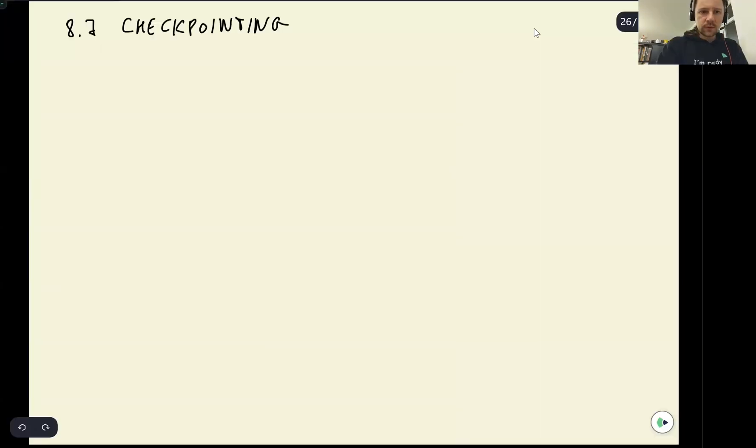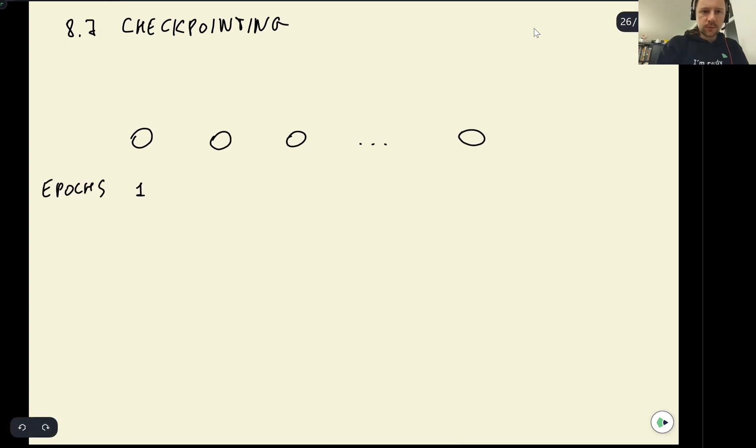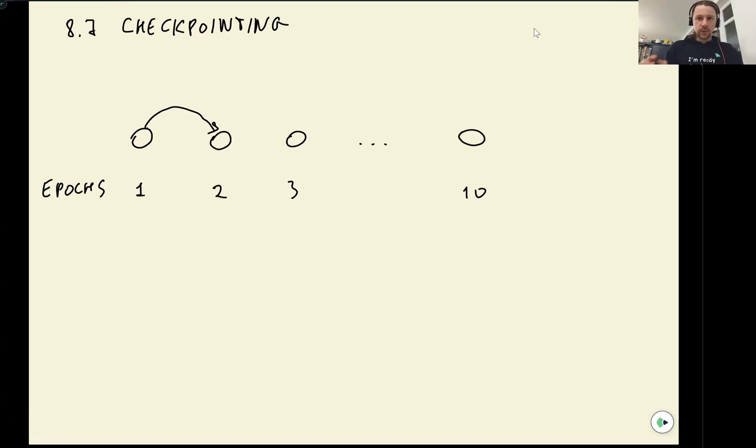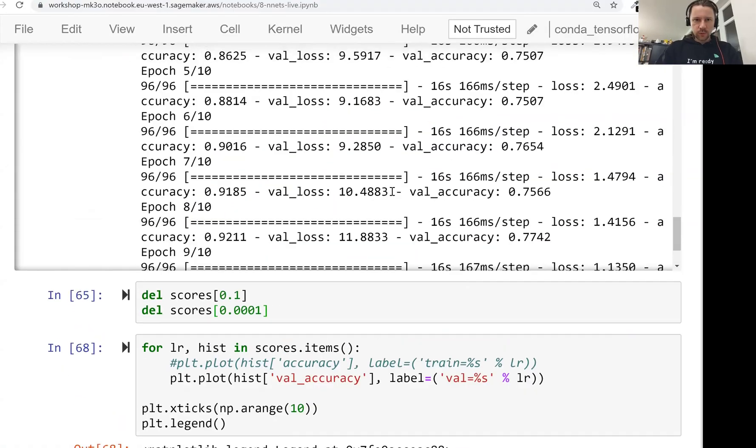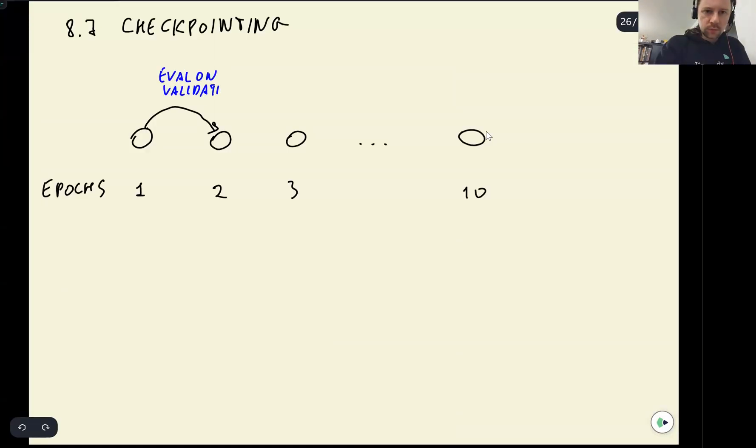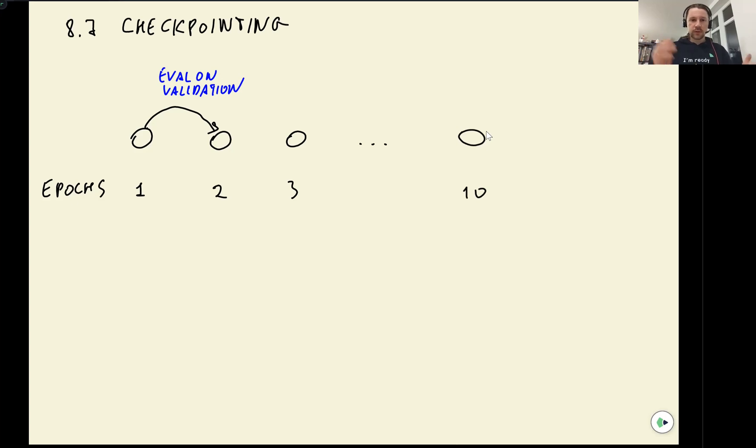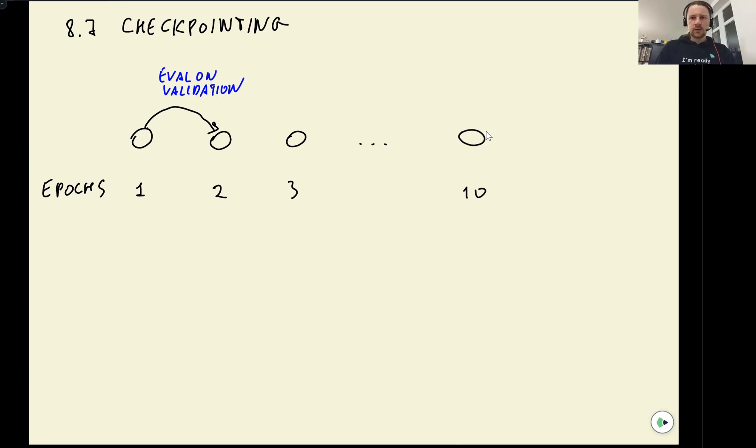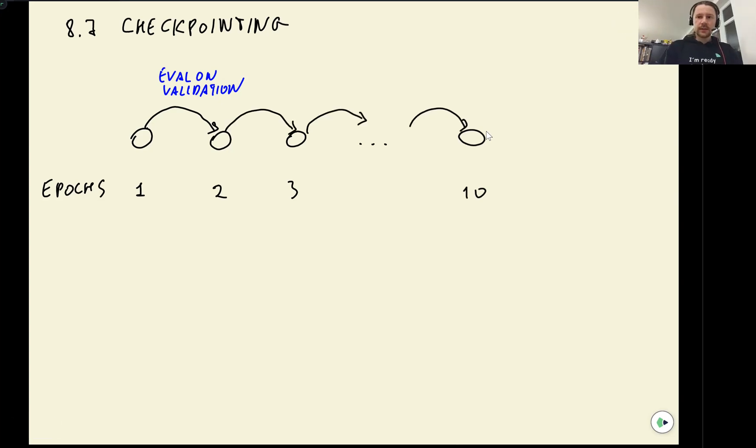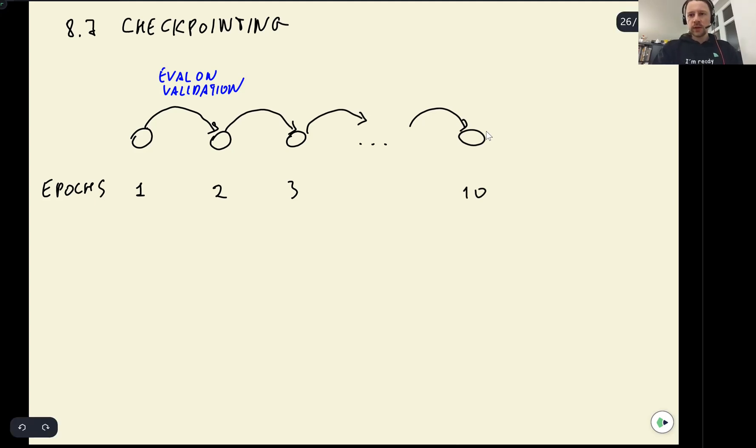The way checkpoints work - let's say we train our model for 10 epochs. First epoch, second, third, tenth. When we train our model, at the end of each epoch we evaluate the performance on the validation dataset. After one epoch, after 96 iterations, we take the model and apply it to validation. What we can do is after we apply our model to validation and see the numbers, we can invoke a callback.